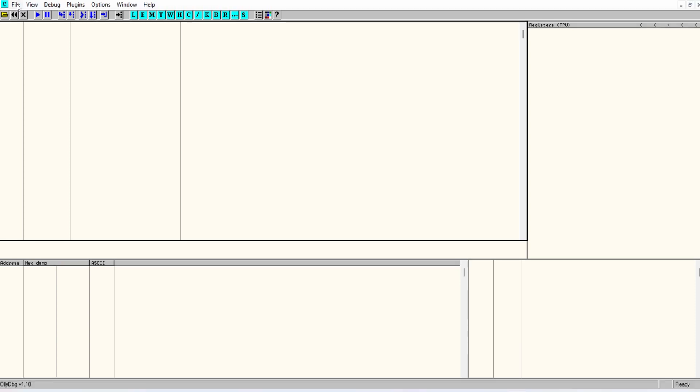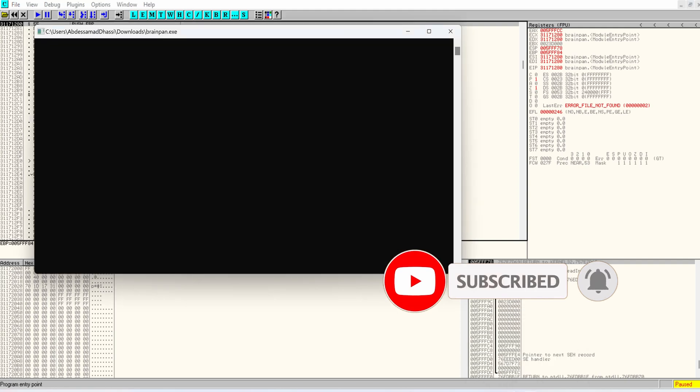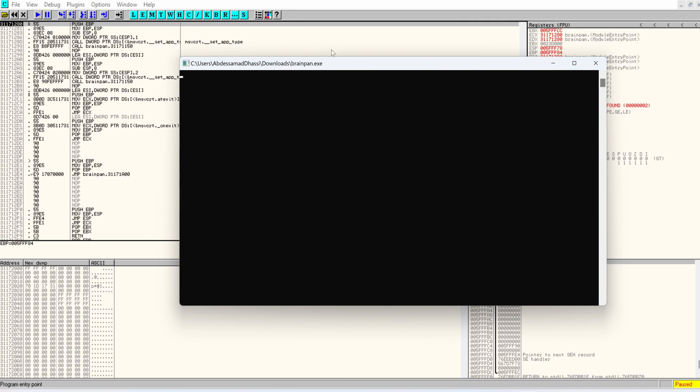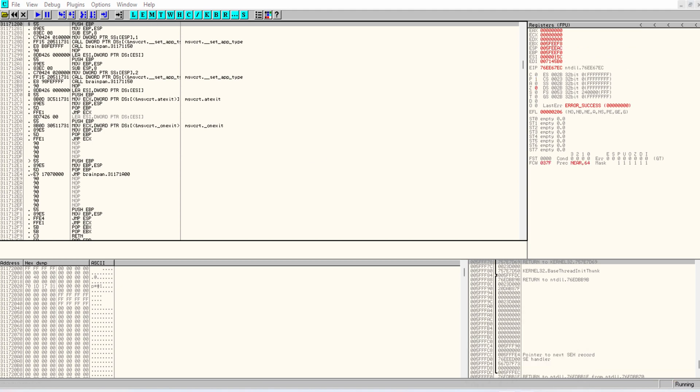So I'm going to choose file and then open the Brain Pain executable. All right, it's been loaded. And this is the screen. And what I'm going to do is F9 to continue running the script. And now we have waiting connections on port 9999.